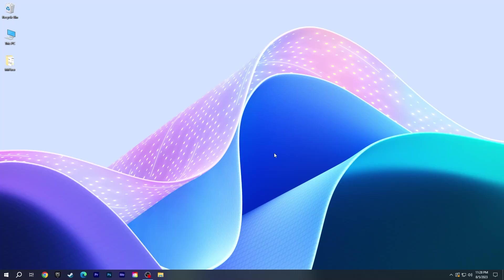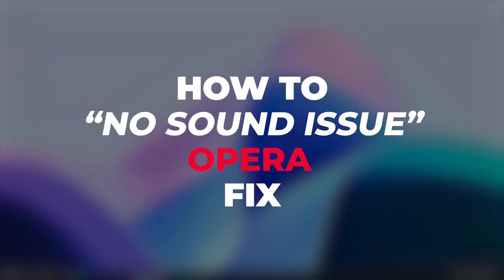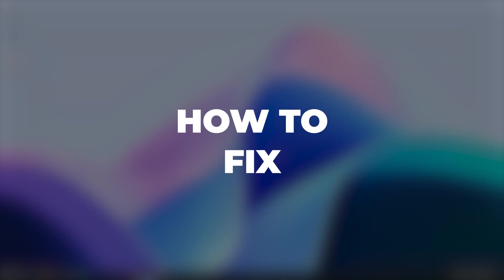Hi guys, this is Mr. Fixer. Today, I will show you how to fix Opera No Sound Issue.